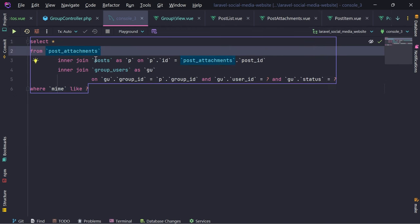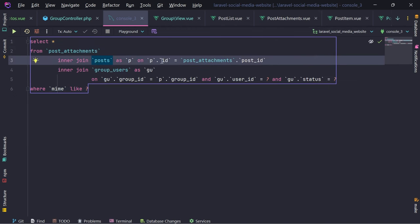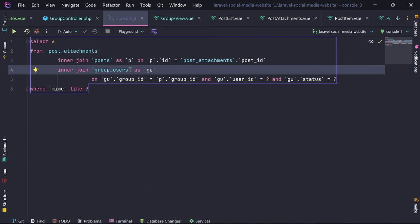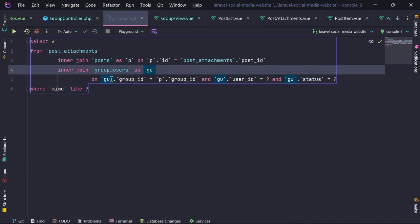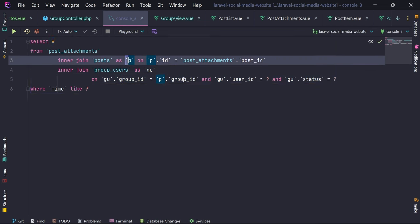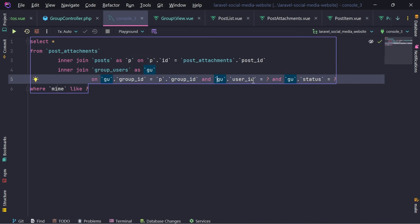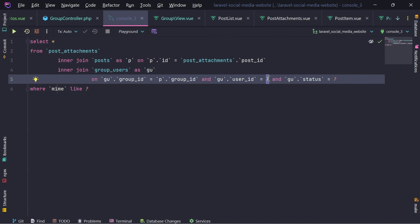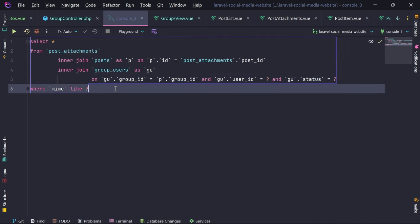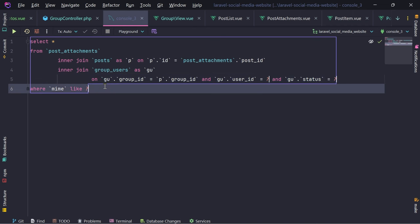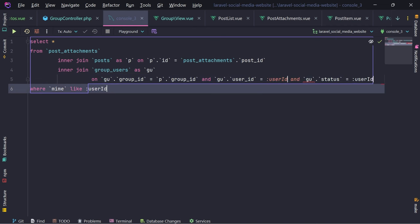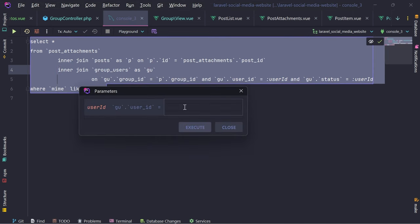We start by selecting from post attachments, we join into posts, then we join into group users where the group user group ID should be the same as the post group ID, and the group user user ID needs to be whatever, and the status needs to be 'approved'. If I change these question marks into the user ID and execute this, and provide one...